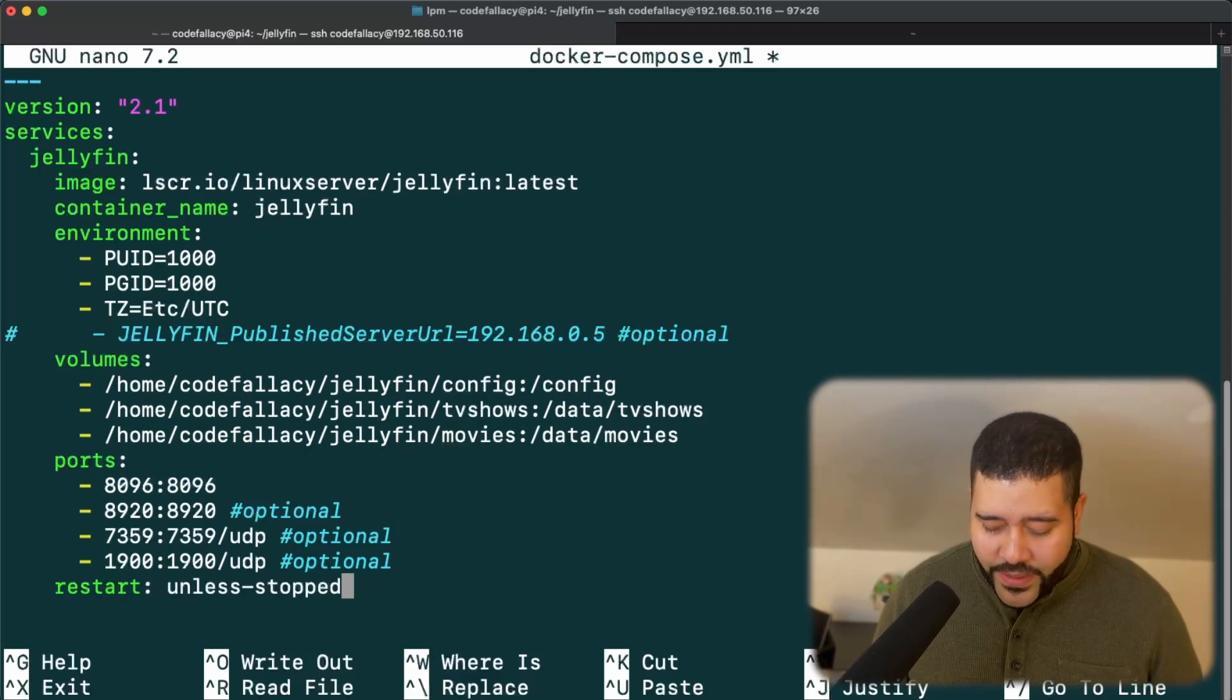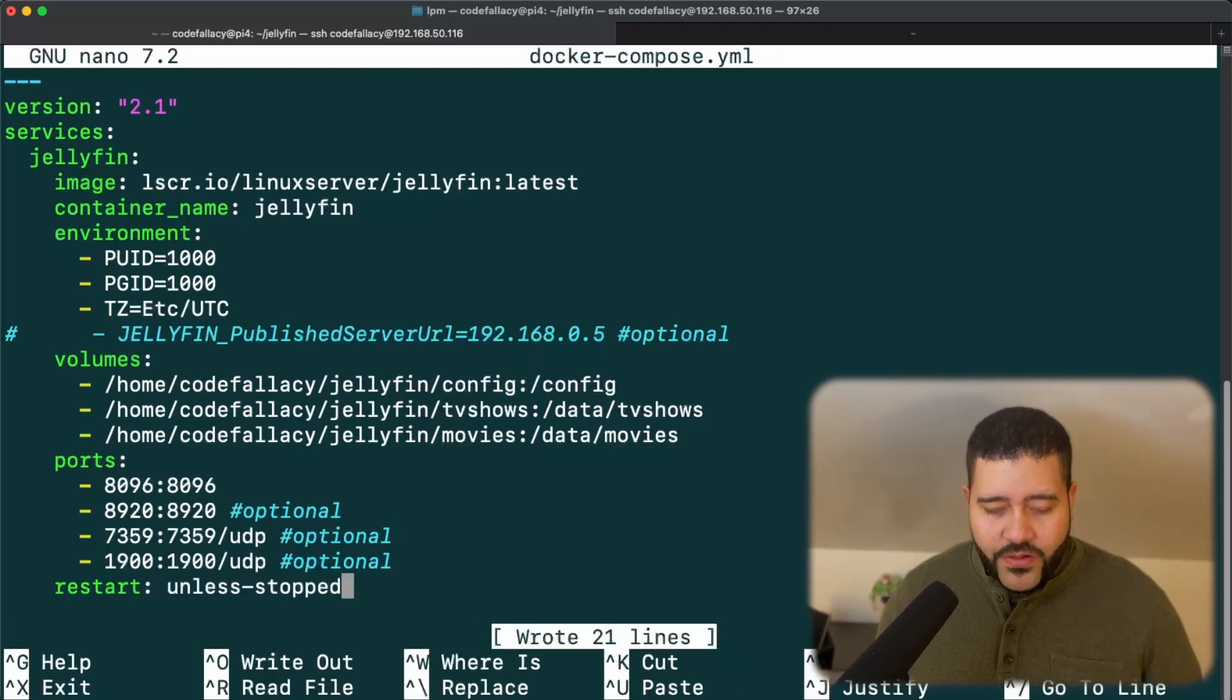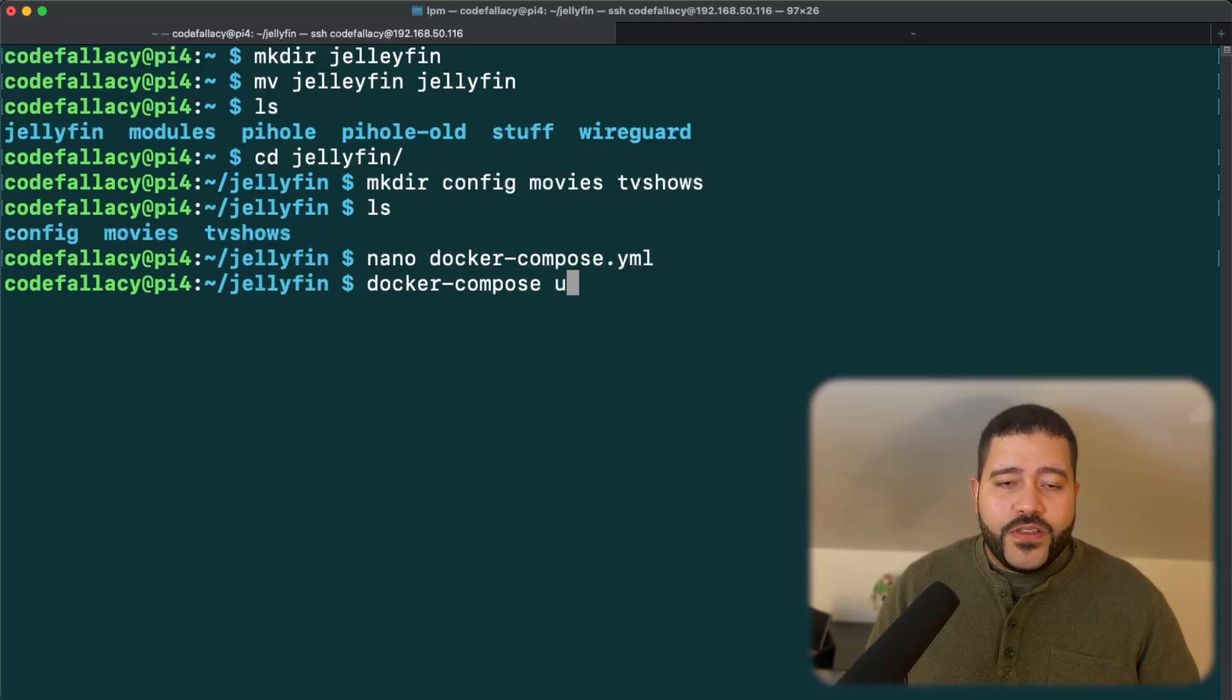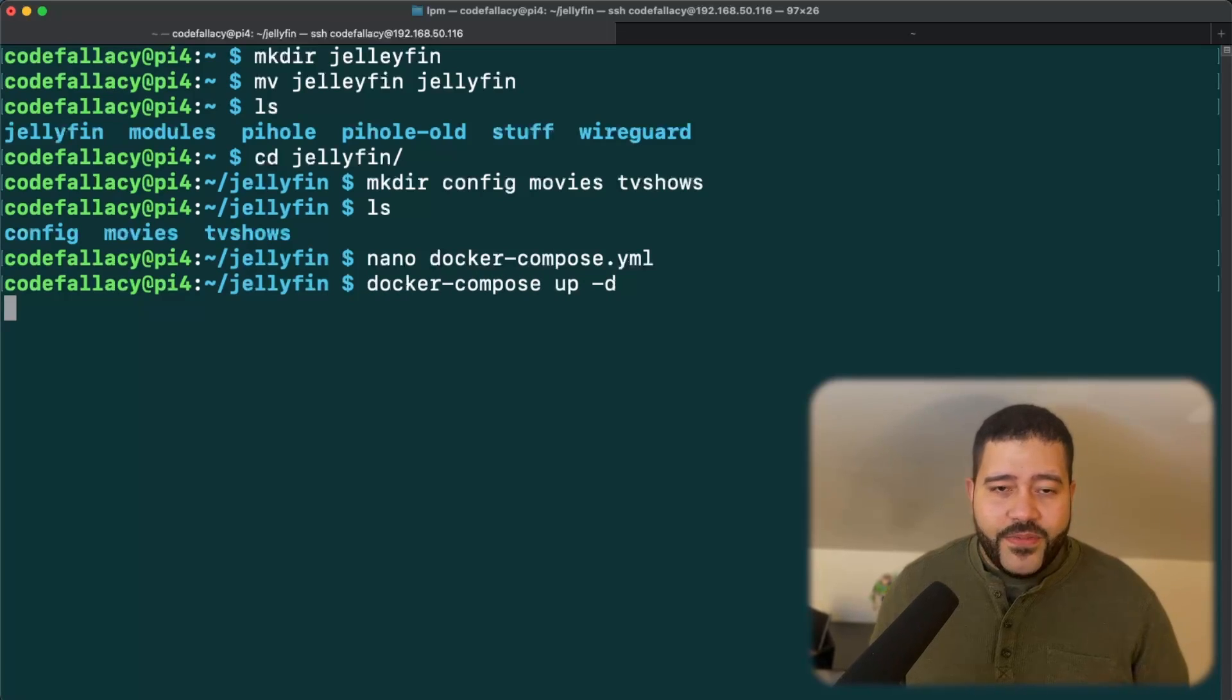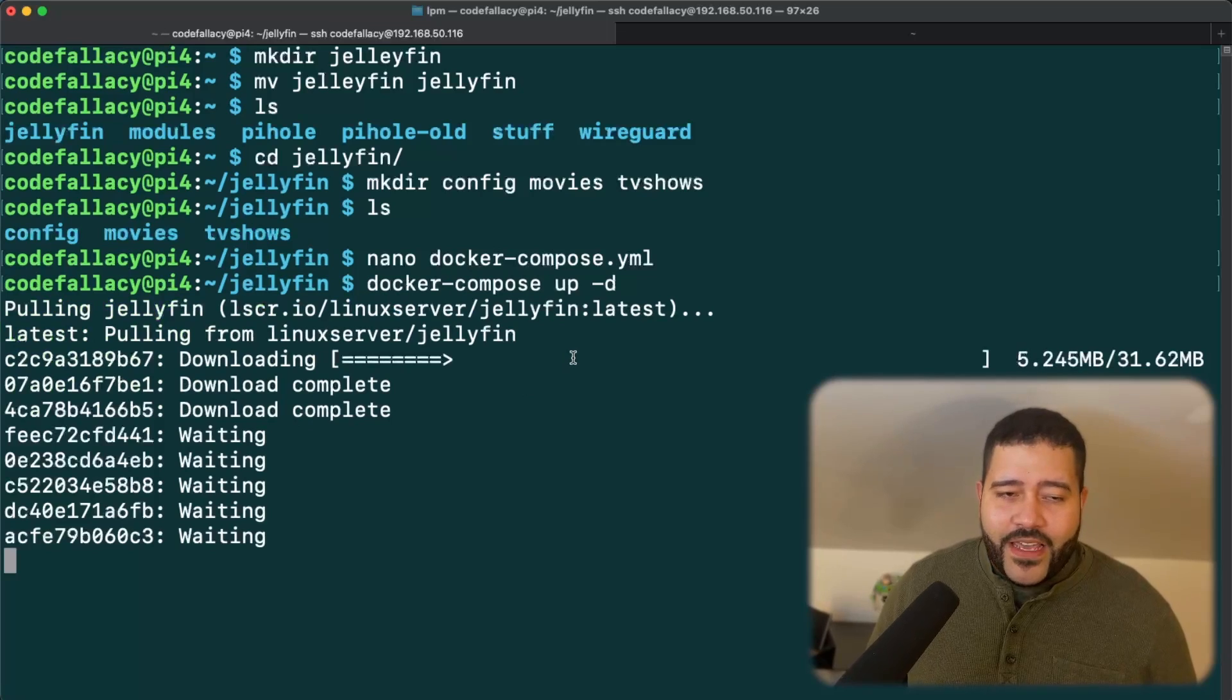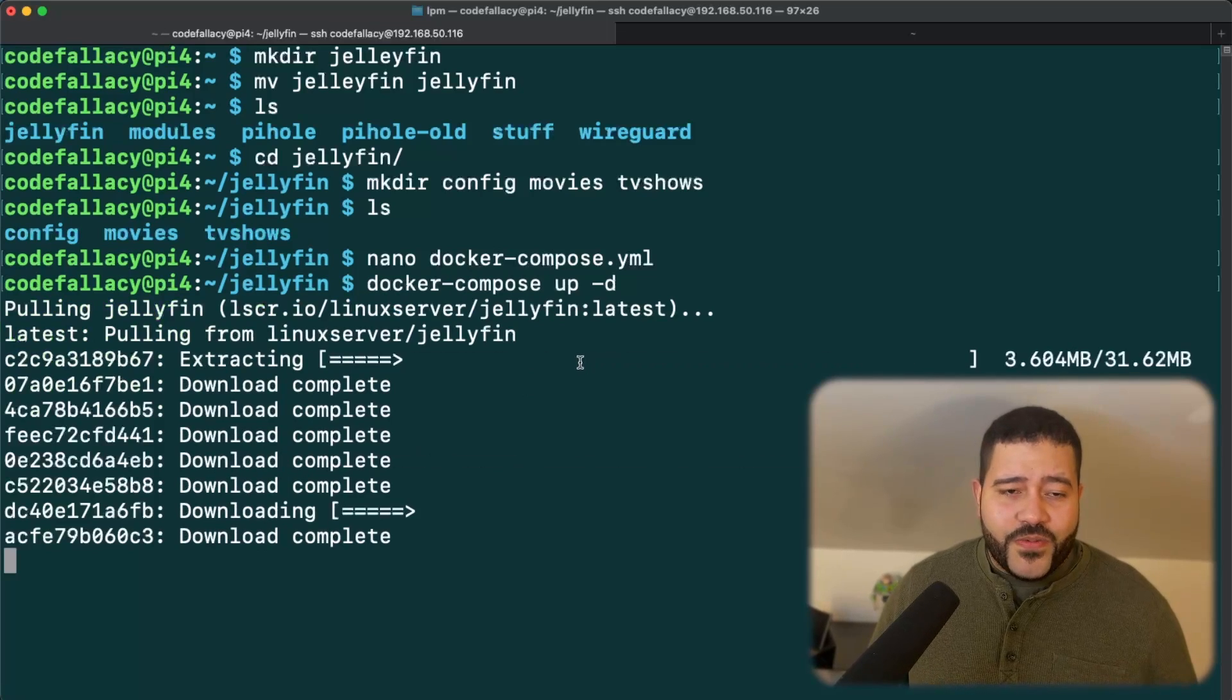All you need to do is control O, enter control X and Docker compose up dash D for detach mode. And now it's just going to download the image. I think I may have downloaded it. Oh, nevermind. It just proved me wrong.